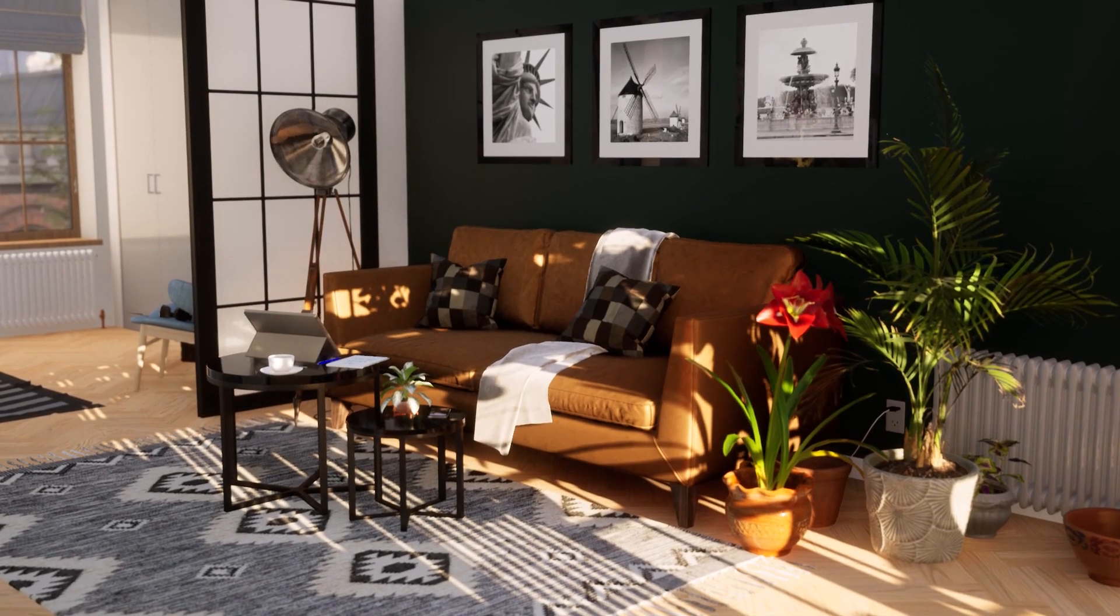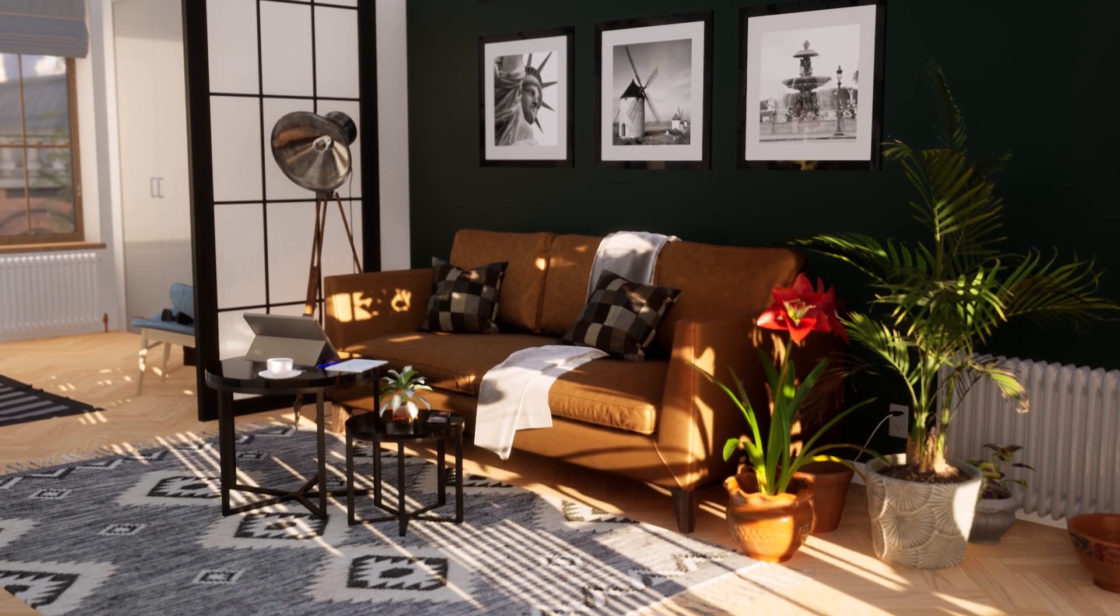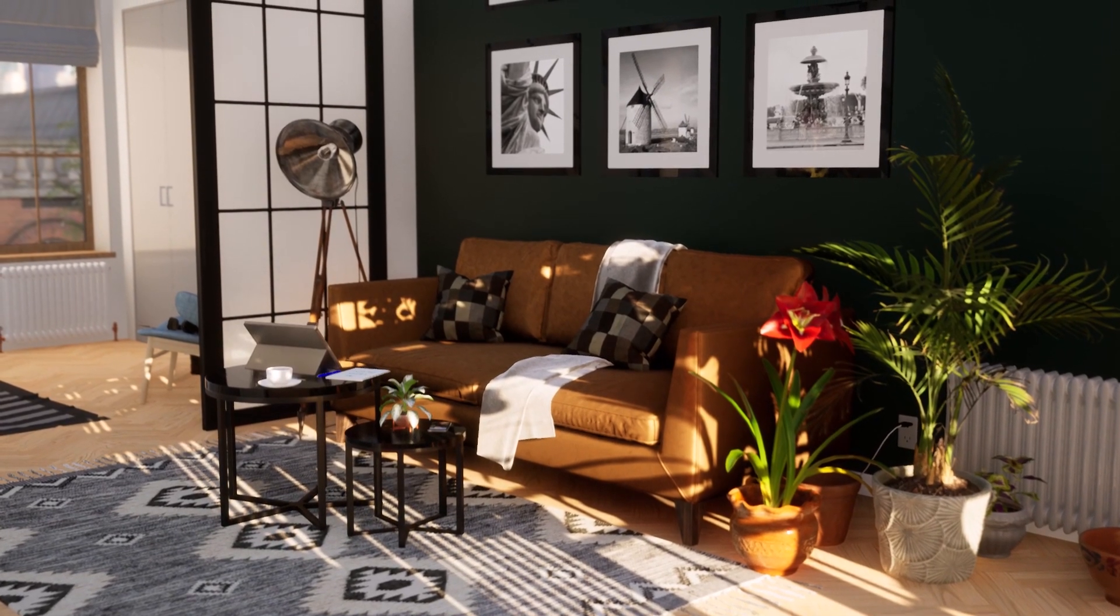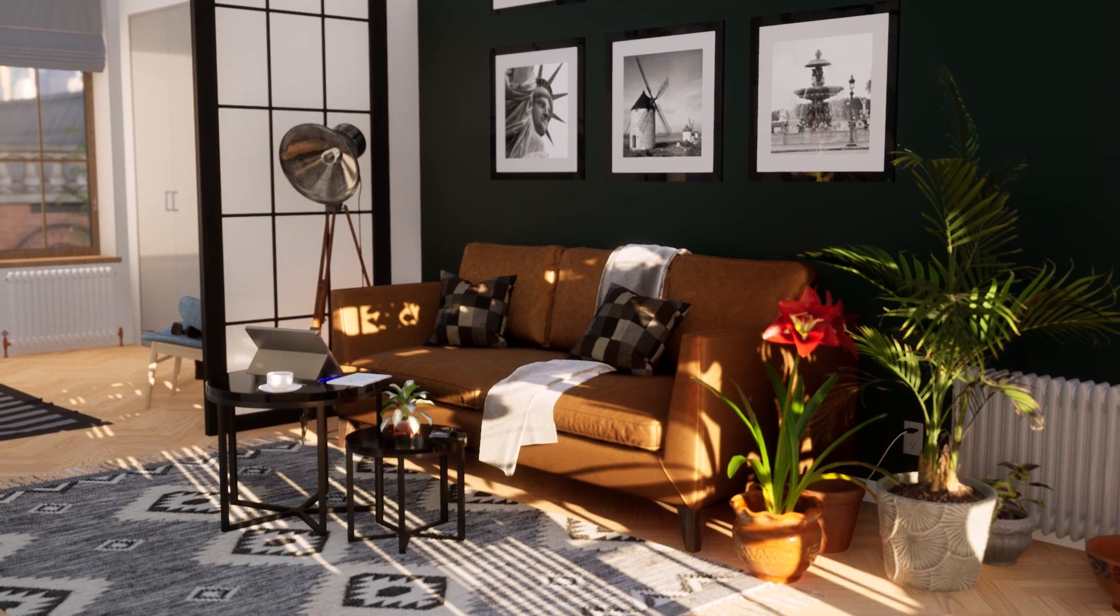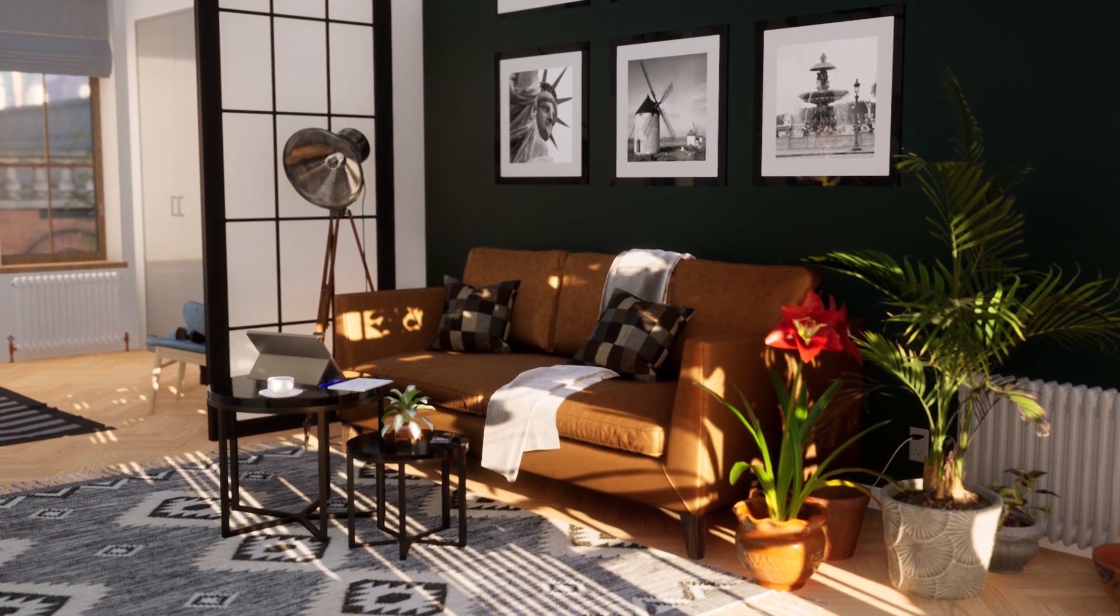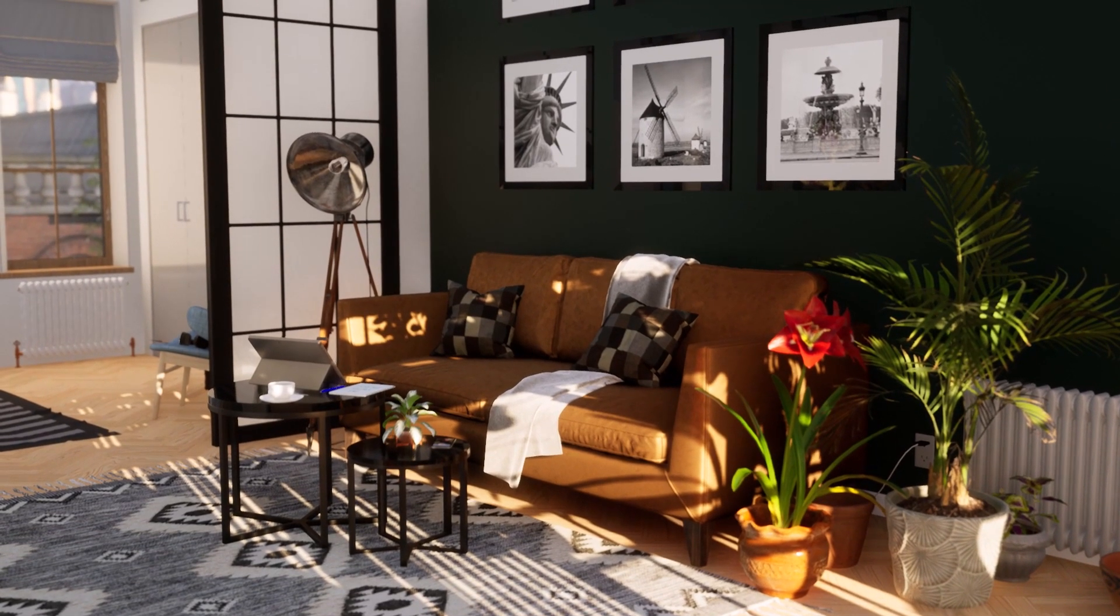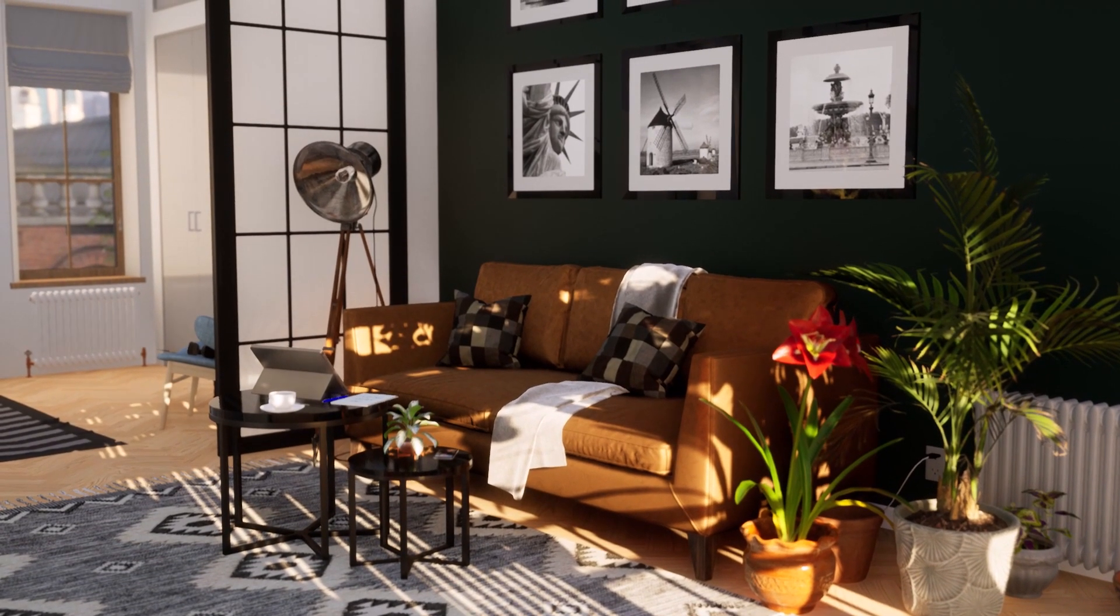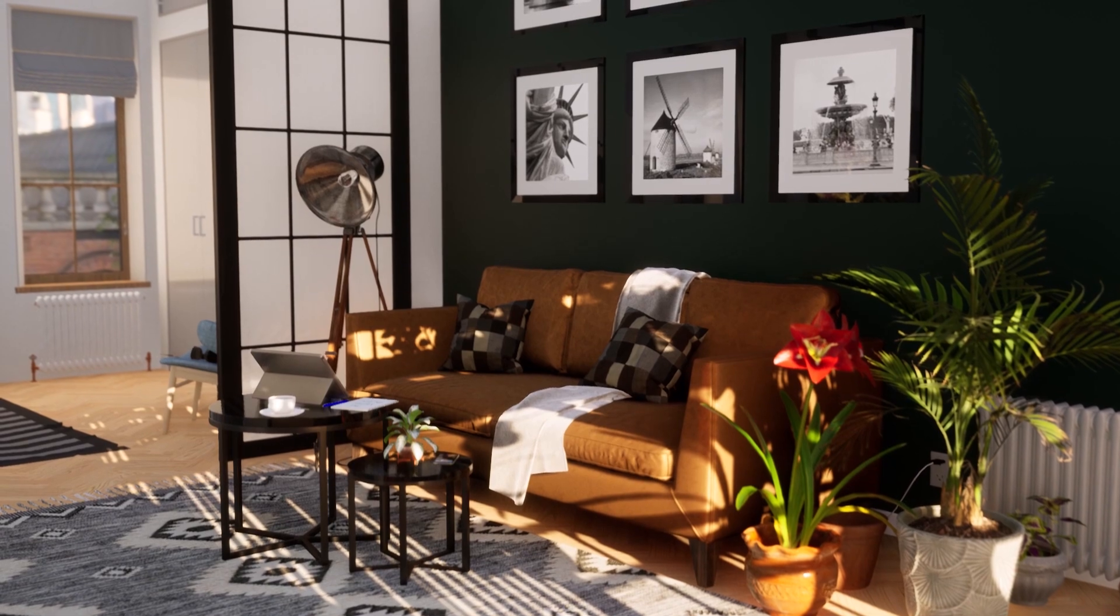Hi everyone! Welcome to this Twinmotion tips and tricks video. Today we'll be looking at the resource collector and how you can use this feature to share easily any project.